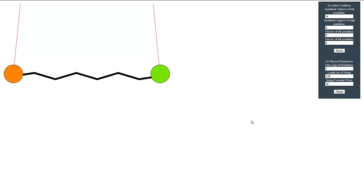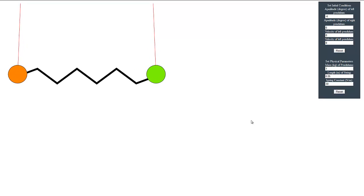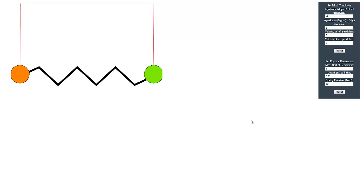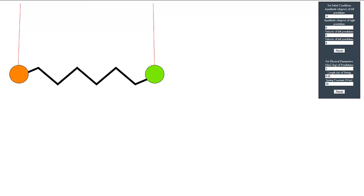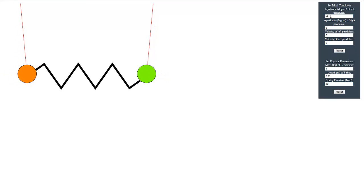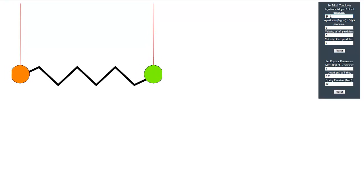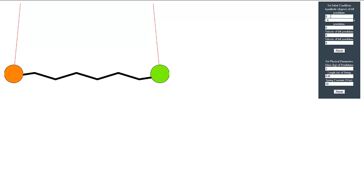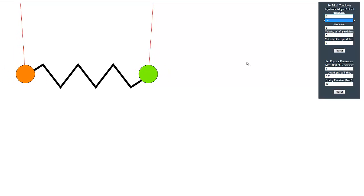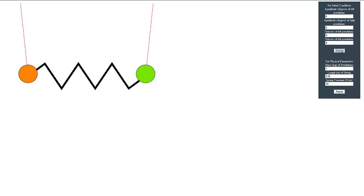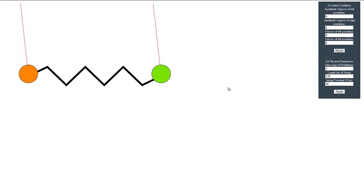At this point, we should show that in the first mode of operation the spring constant does not have any effect. We have the spring constant set to 30 from the last demonstration. Now let's set the amplitude to have the same value in the same direction and reset the simulator. We should see that the pendulums move at their natural frequency, which is indeed the case.